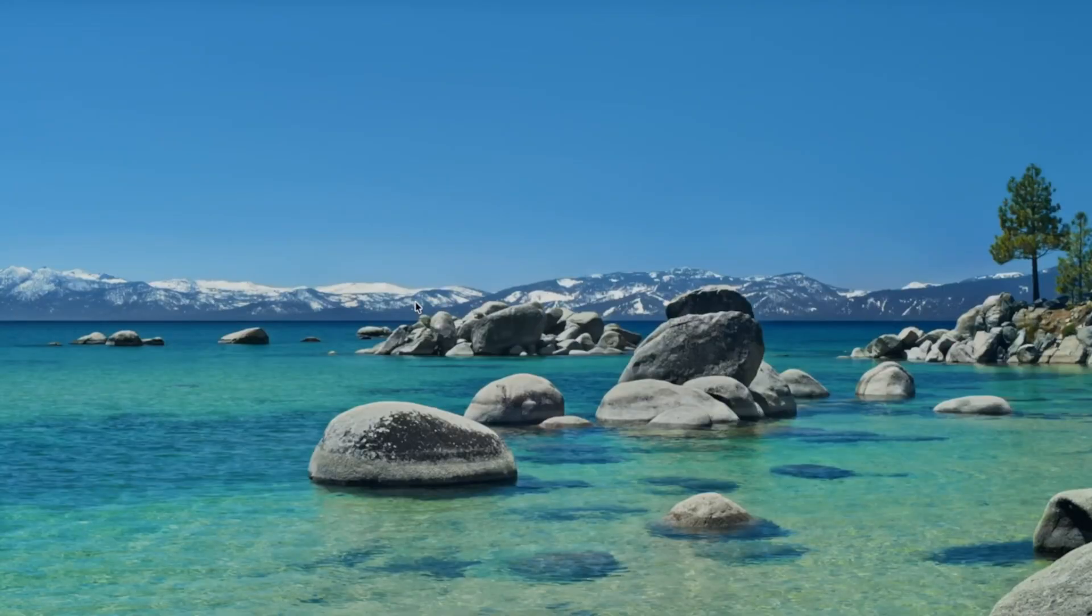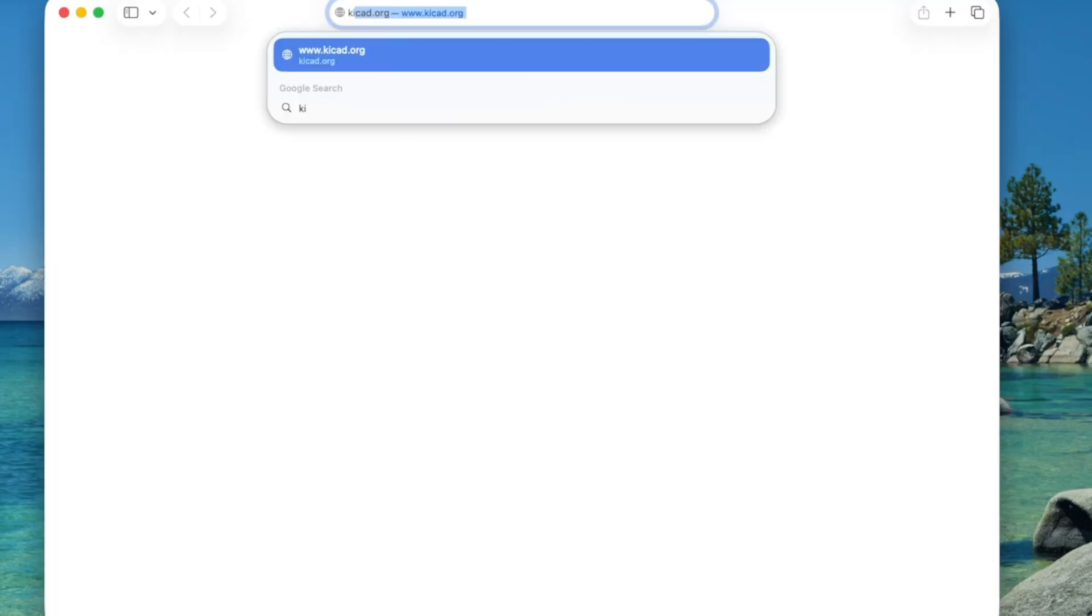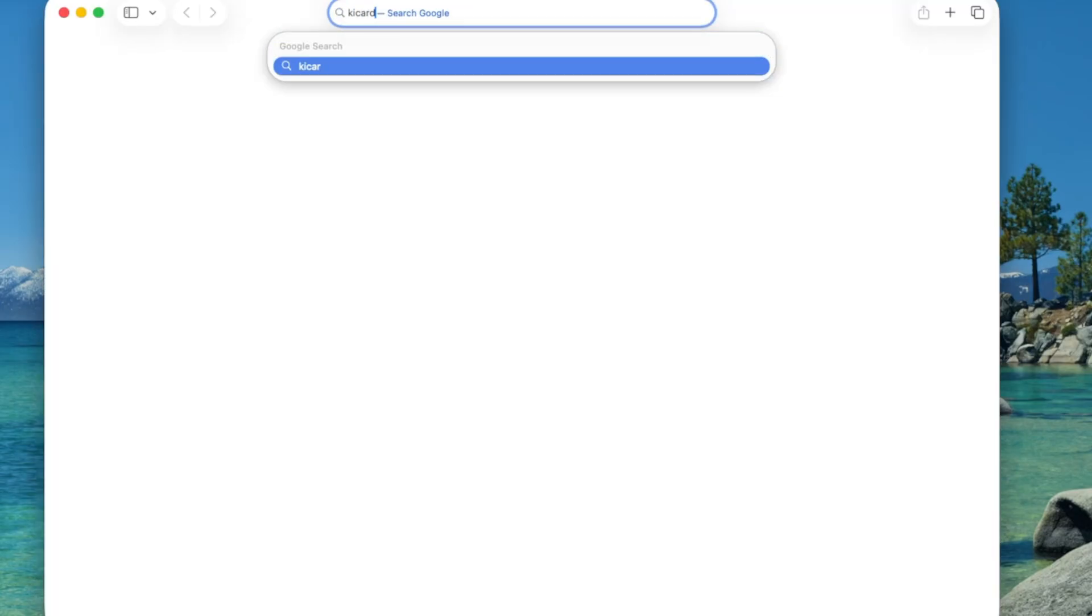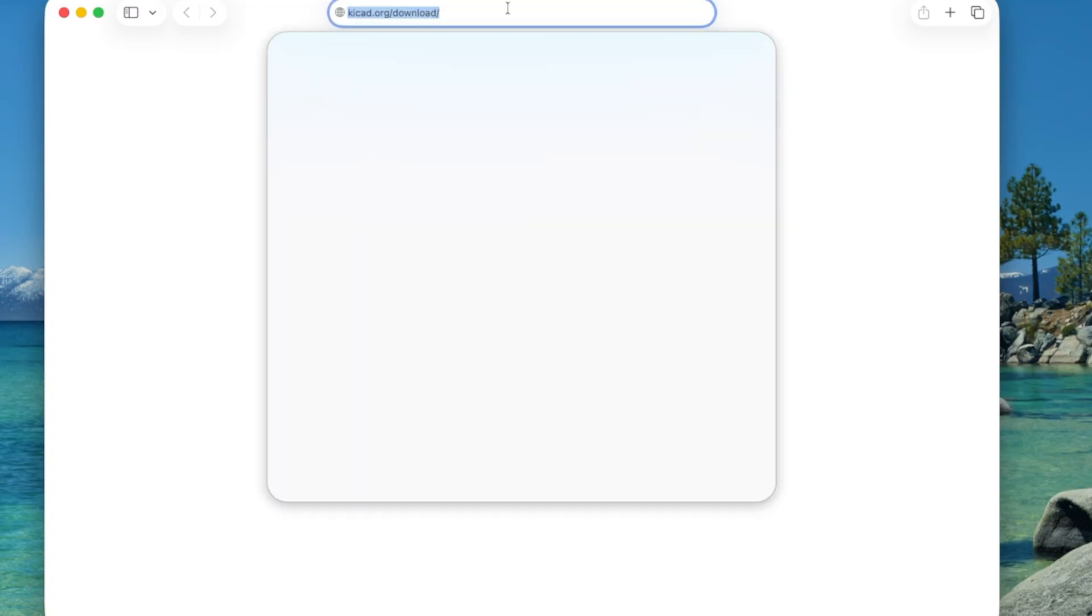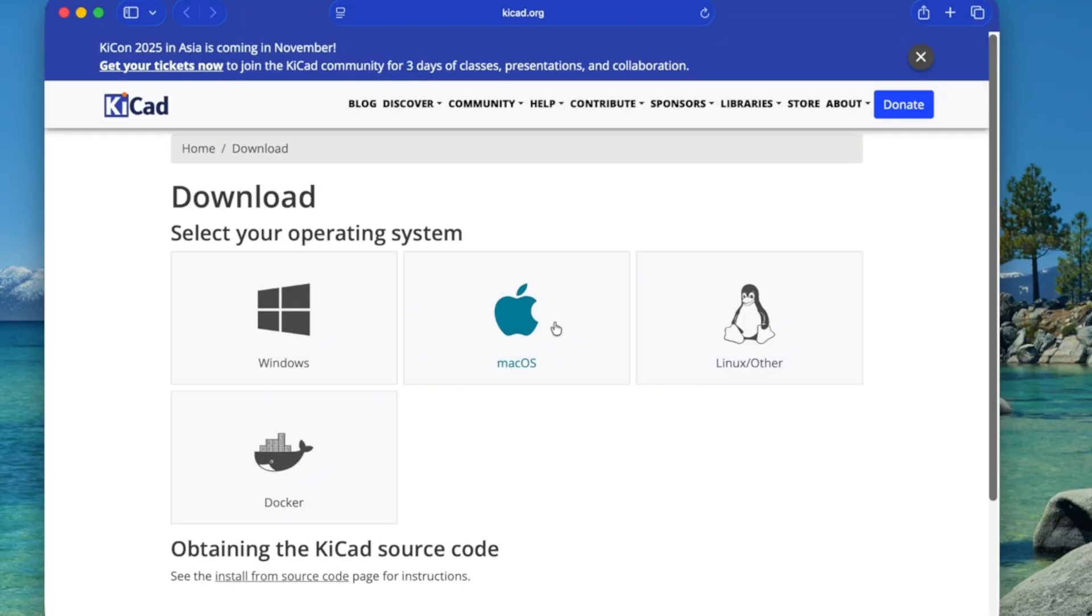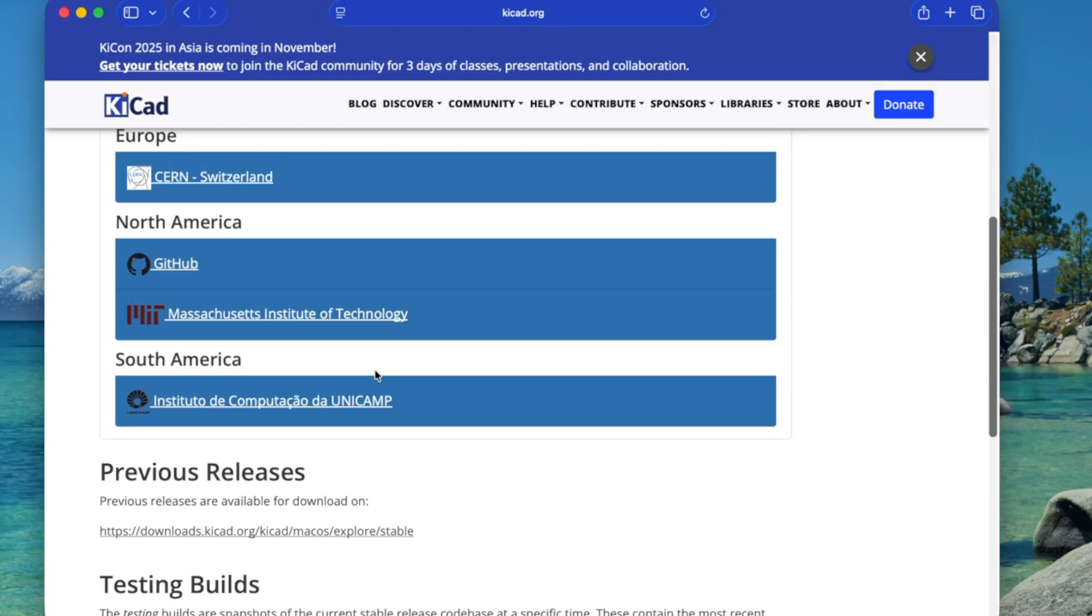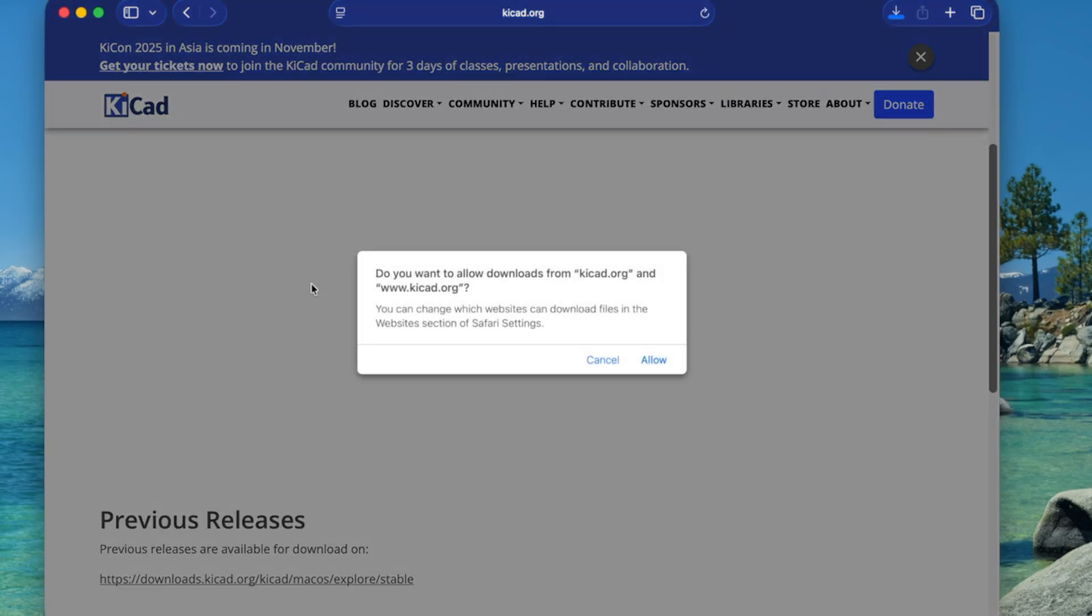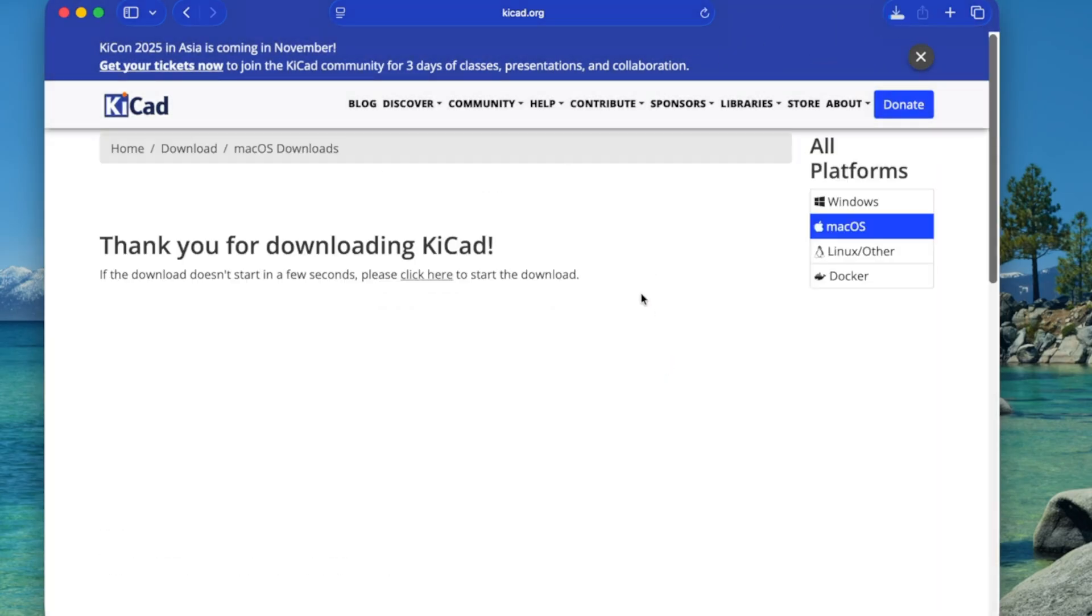If you don't have KiCad installed on your computer, open your web browser, go to KiCad.org/download, pick your operating system, and select a repository. I'm going to just pick North America. After the download completes, all you have to do is launch the installer and follow the on-screen instructions.